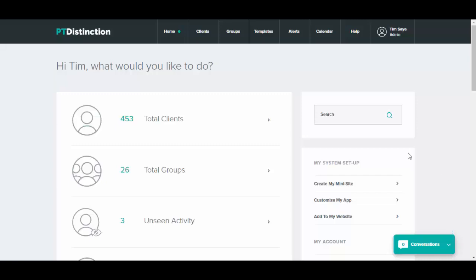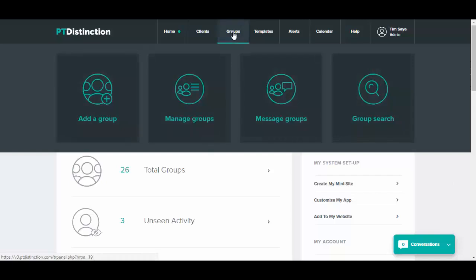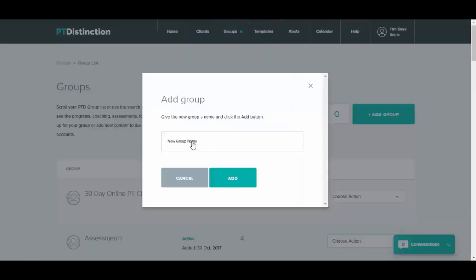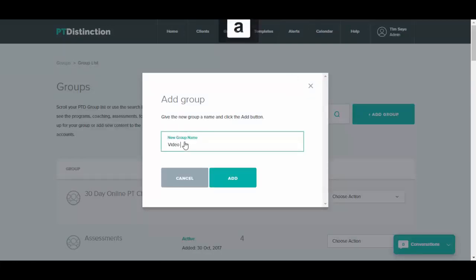To set up a PTD group, just click on groups at the top and go to add group. Give your new group a name and add.